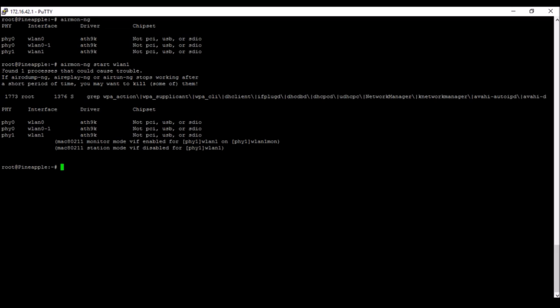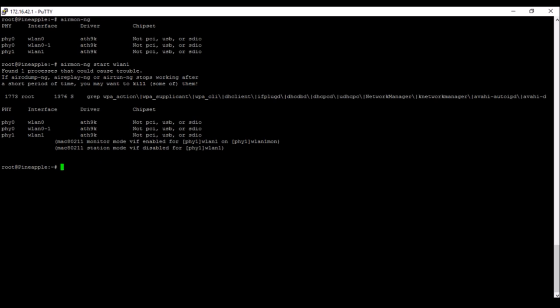And if we do come across some problems and we want to kill that program, there's the command airmon-ng. You're going to check for that file and you're going to go ahead and kill the file. But we're just going to go ahead and sniff some packets.